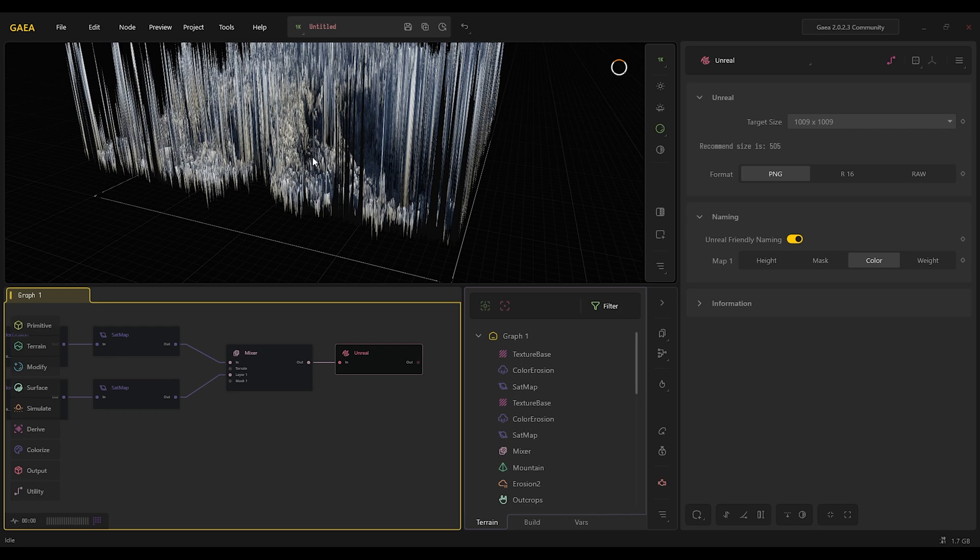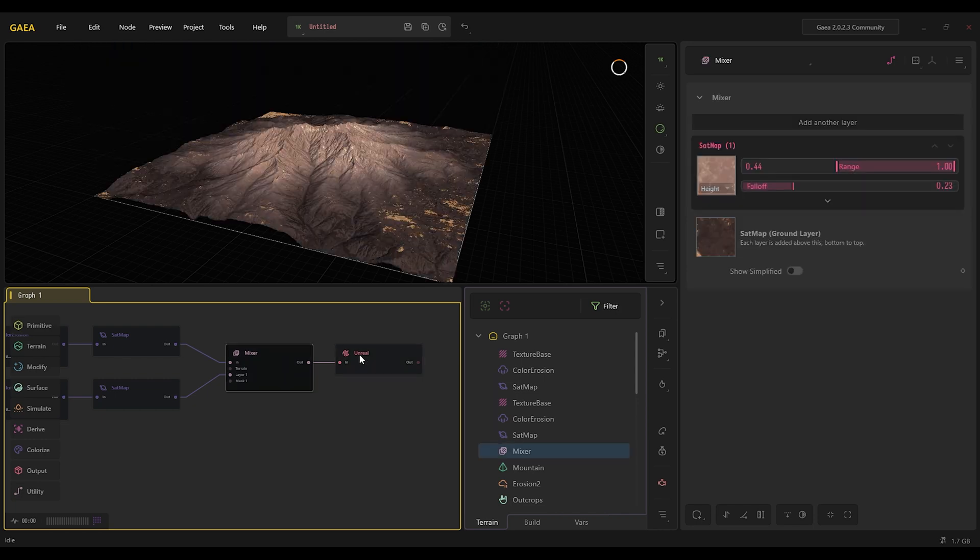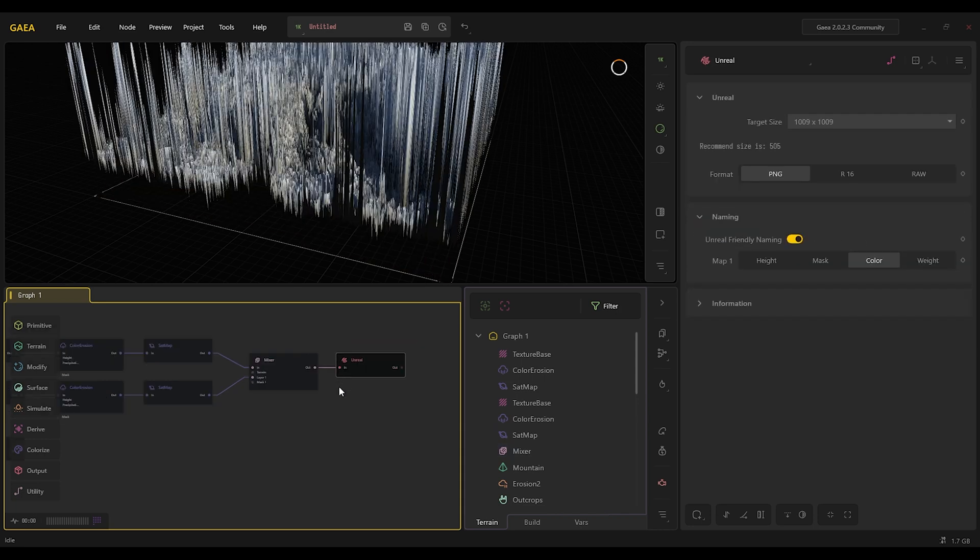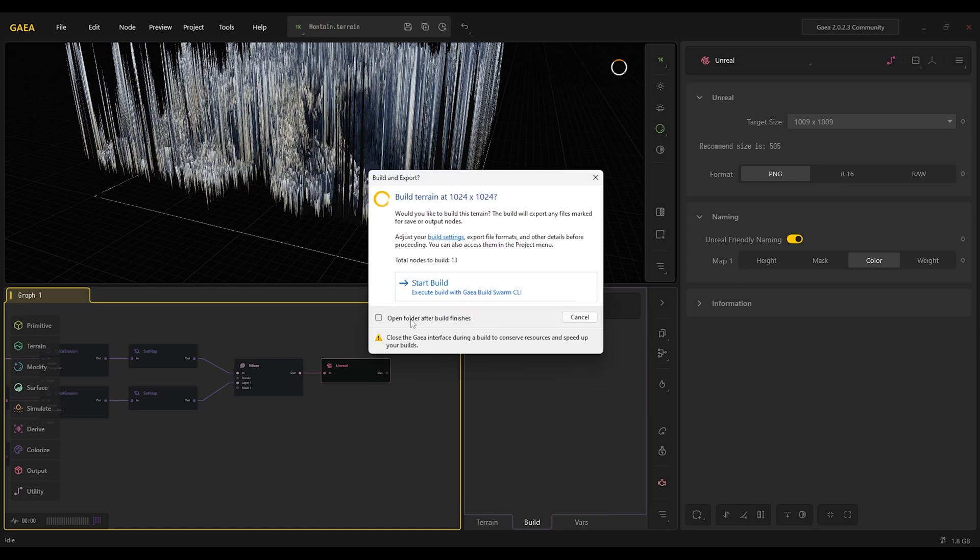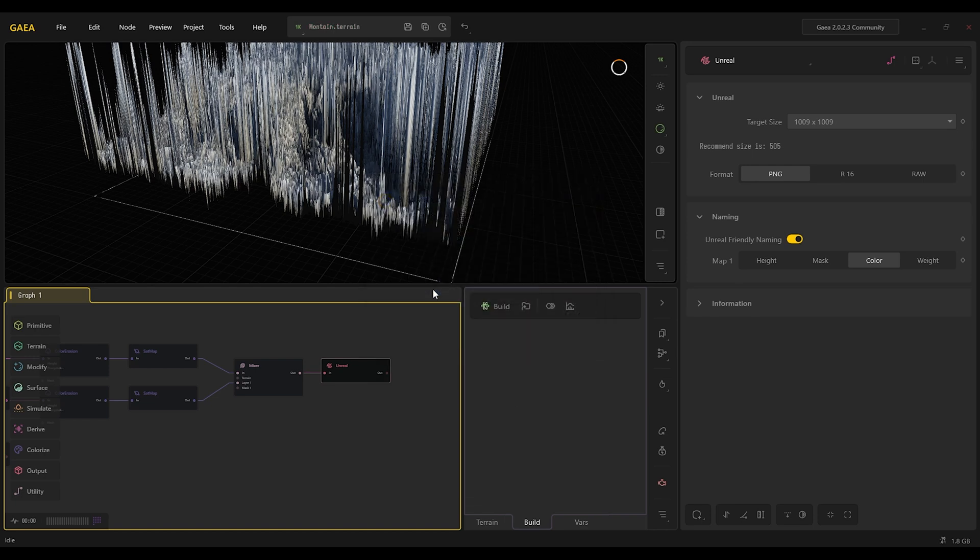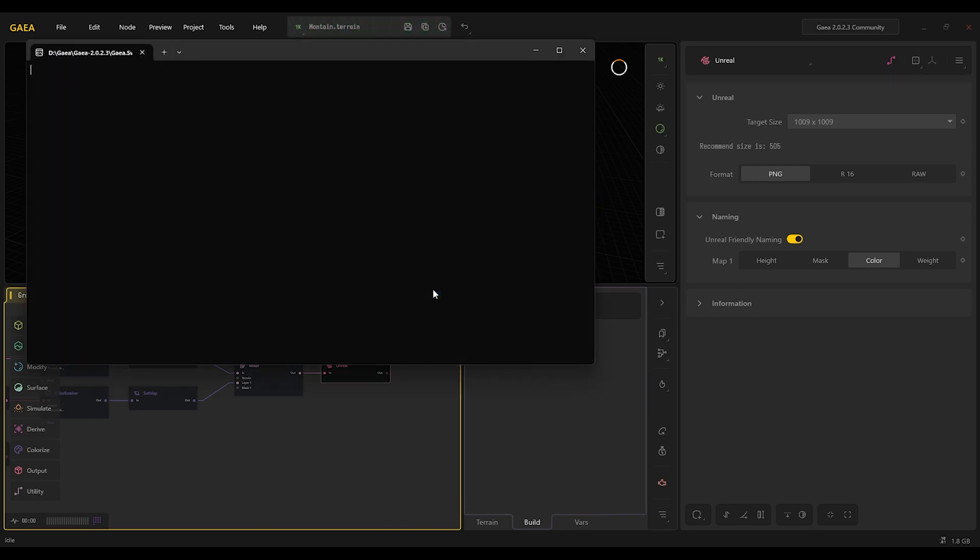Don't worry if it goes like this, it's another bug, it's totally fine. Your landscape is fine. And now we can just go build, yes, open and start building.